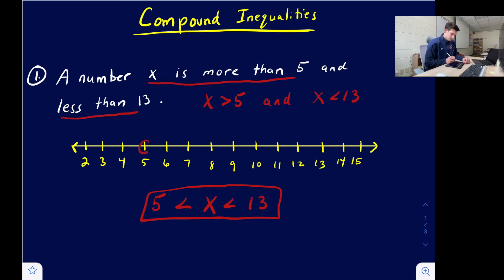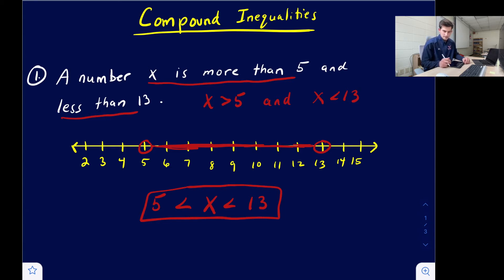Both endpoints will be an open circle — open circle on five, open circle on 13 — and we shade in the middle. That's how AND inequalities look: two endpoints with shading in the middle.